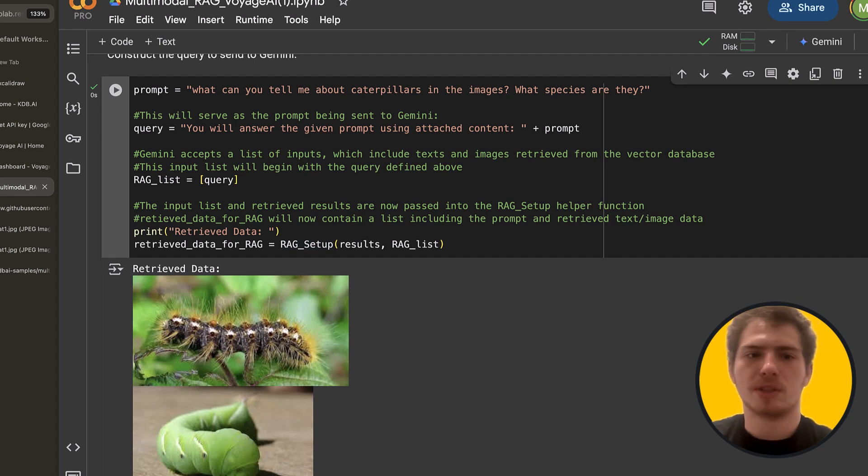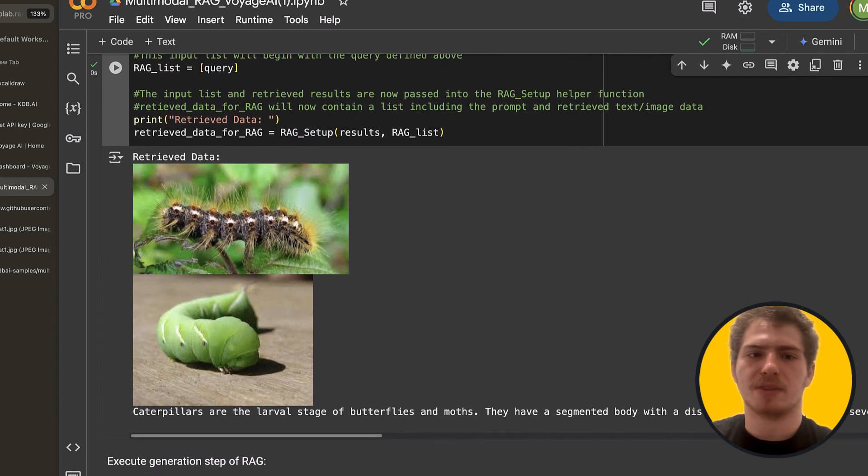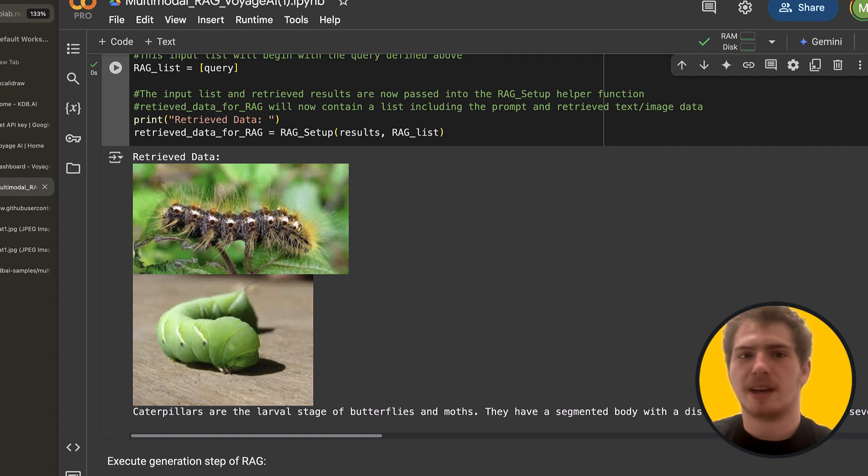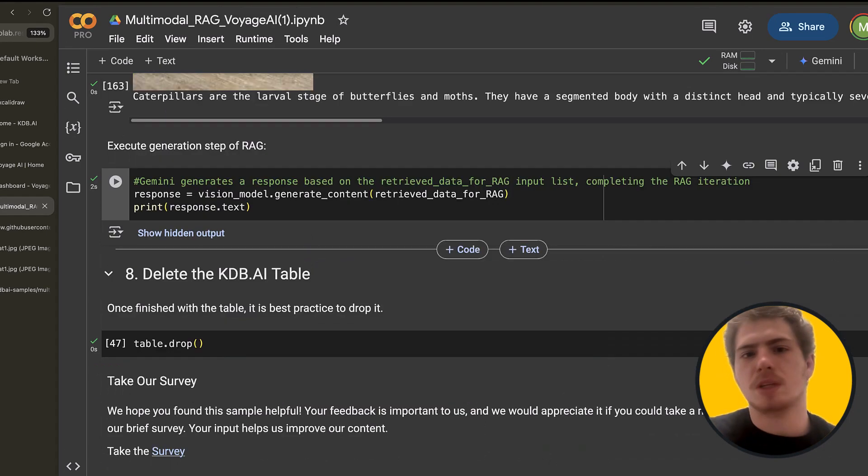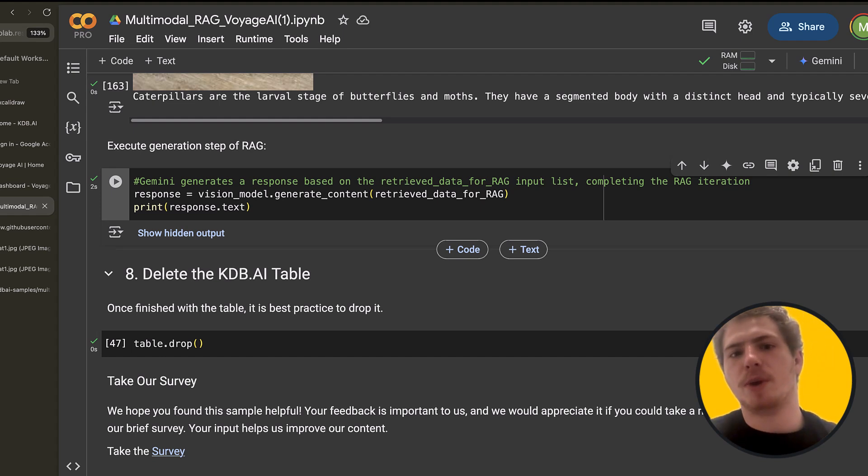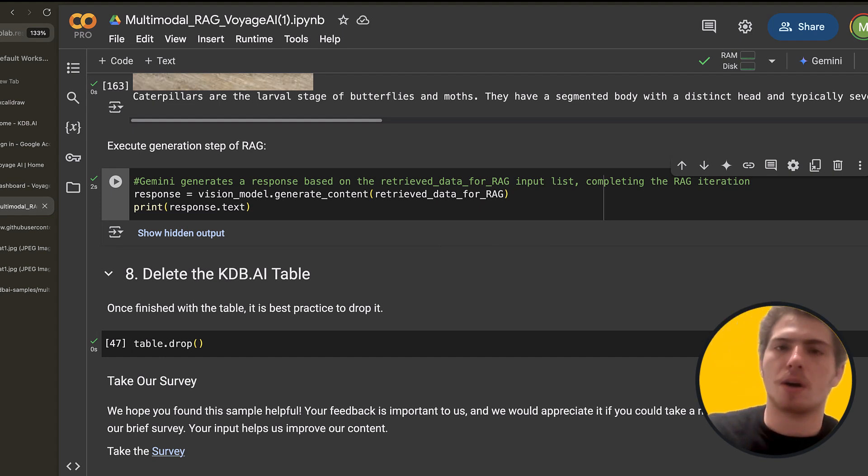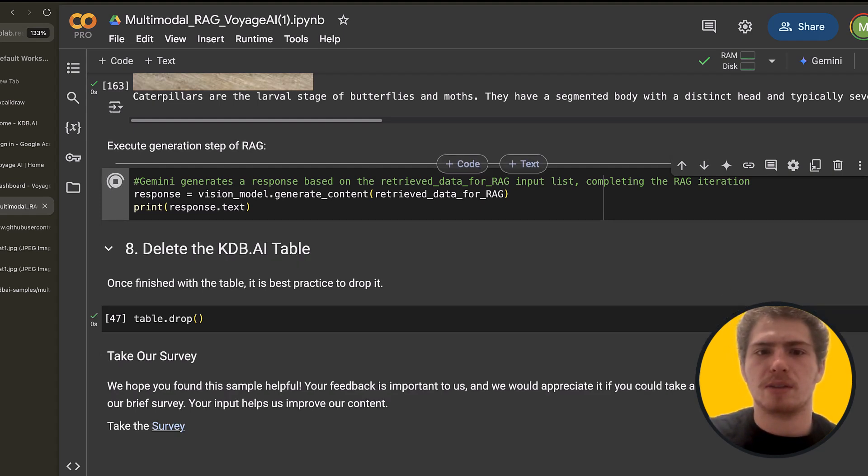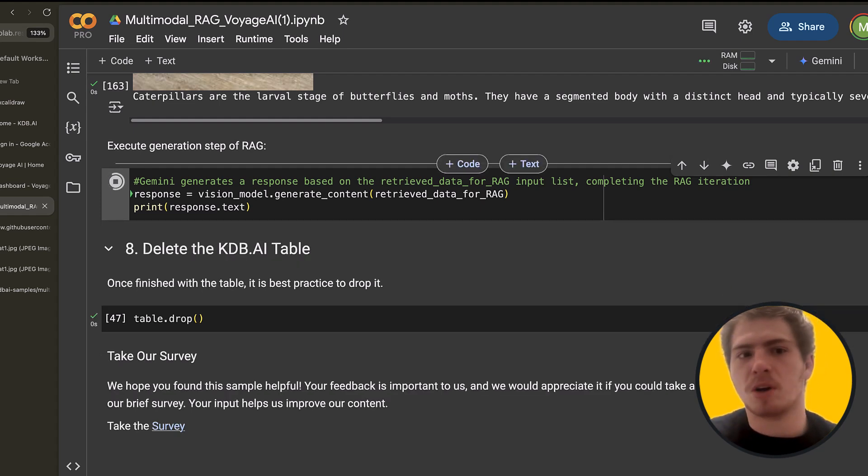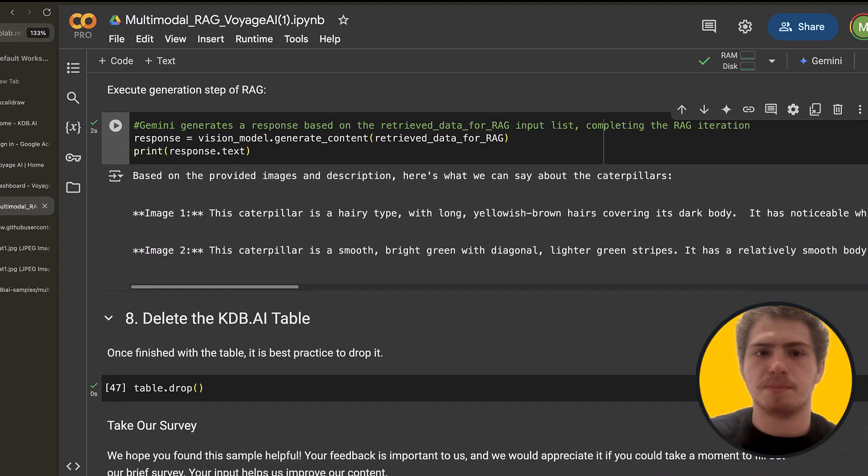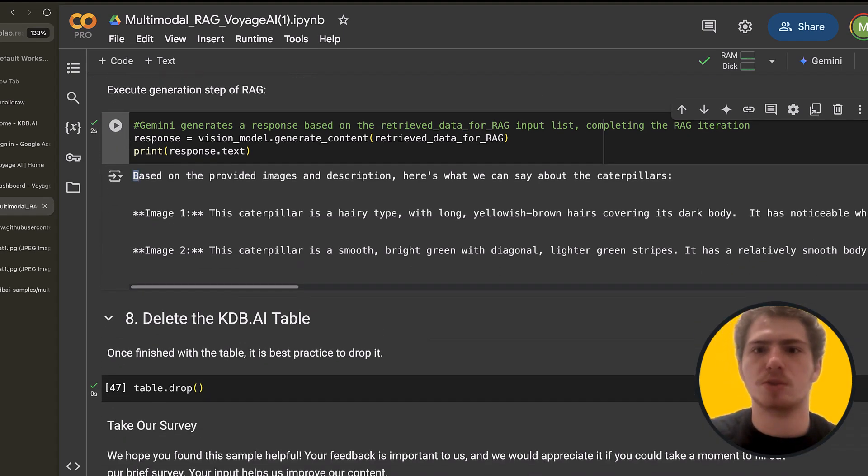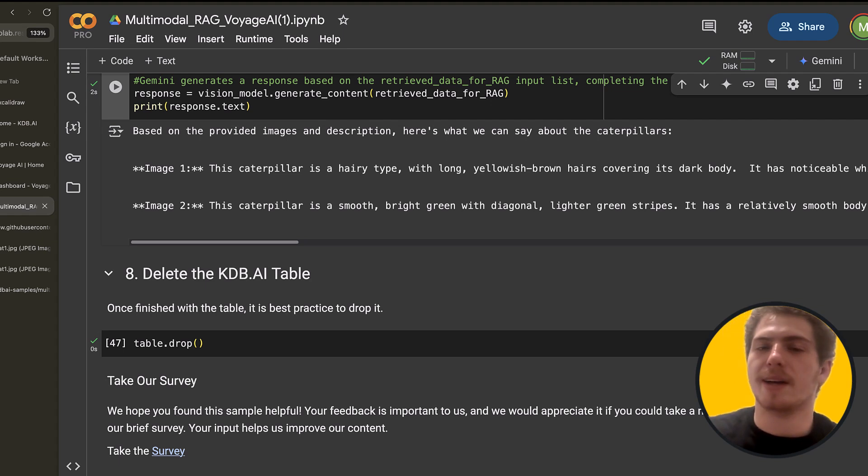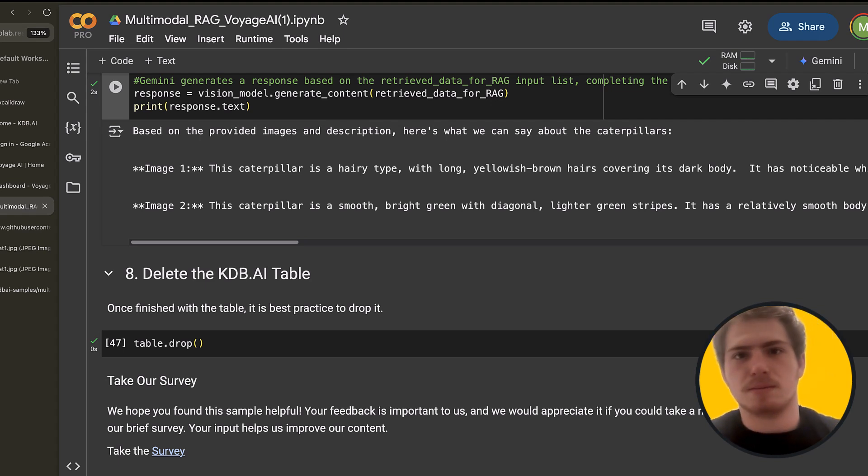So let's run this. And this is our retrieved data. So we have some retrieved data and we have a prompt that includes this retrieved data. Now, let's actually generate a RAG answer considering our prompt and our retrieved data. So we have our retrieved data in this variable. And let's generate some content or an answer to the question with it. And that's exactly what we get here. So based on the provided images and description, here's what we can say about caterpillars. And we understand our images and we understand the text that was retrieved. And that's it. We just did RAG on multimodal data.